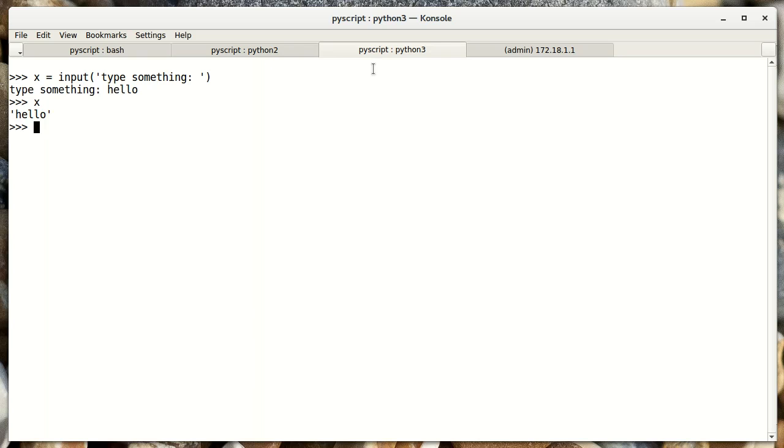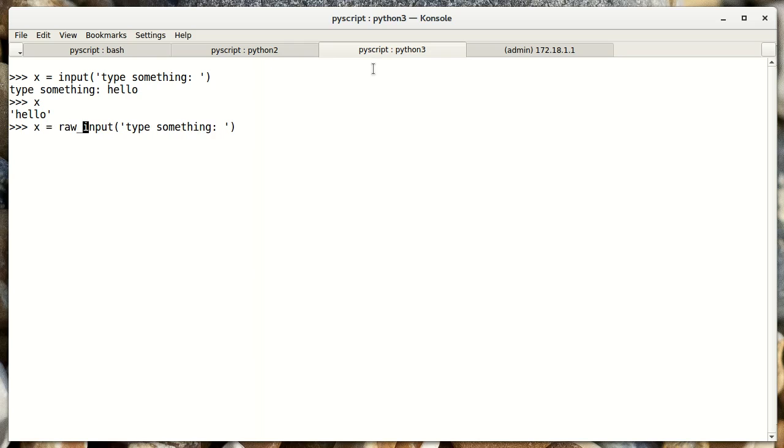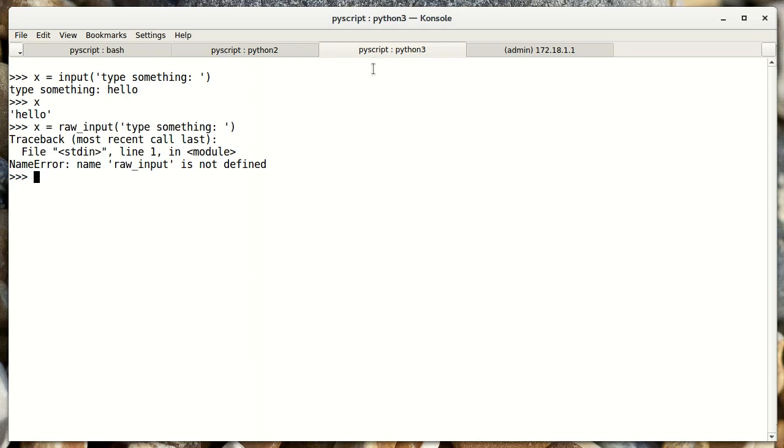In fact, in Python 3, there is no longer a raw_input, it has made input do what raw_input does, basically what input was supposed to do in the first place.